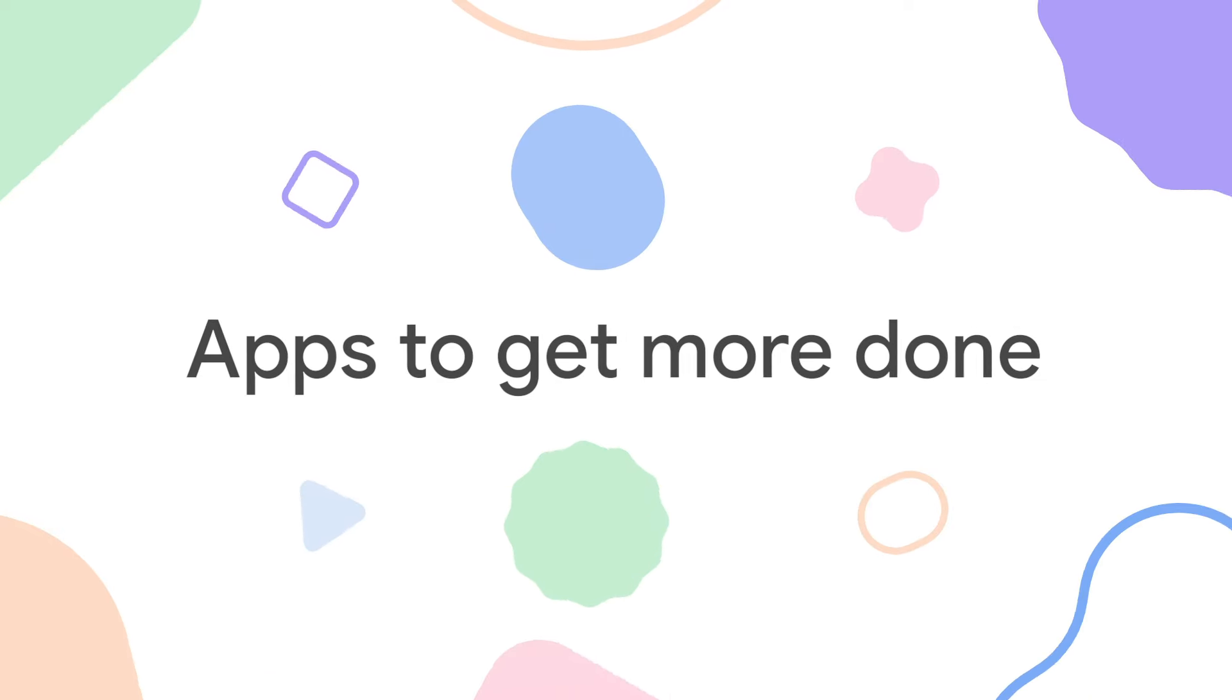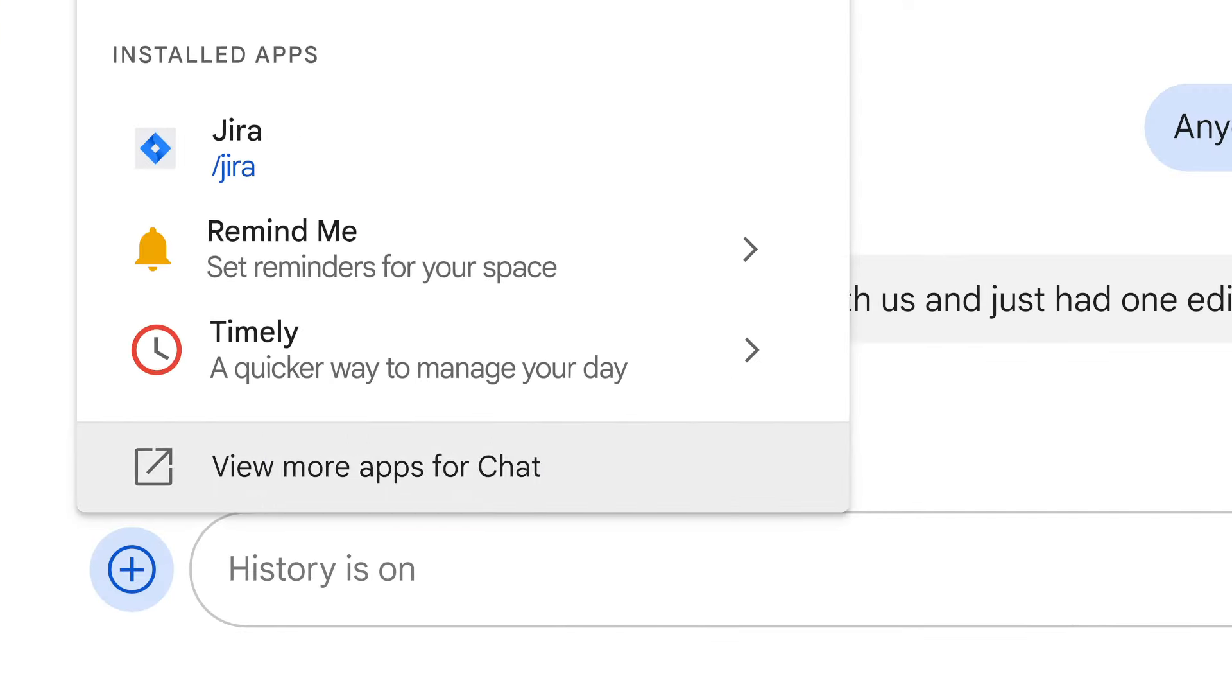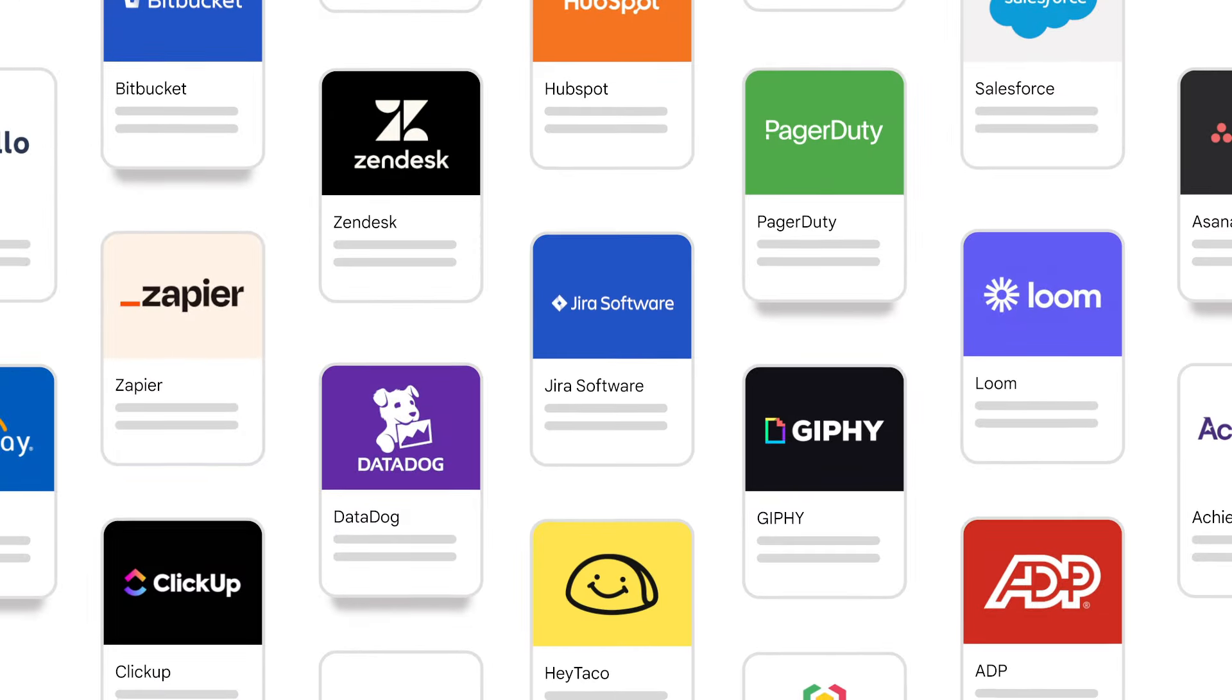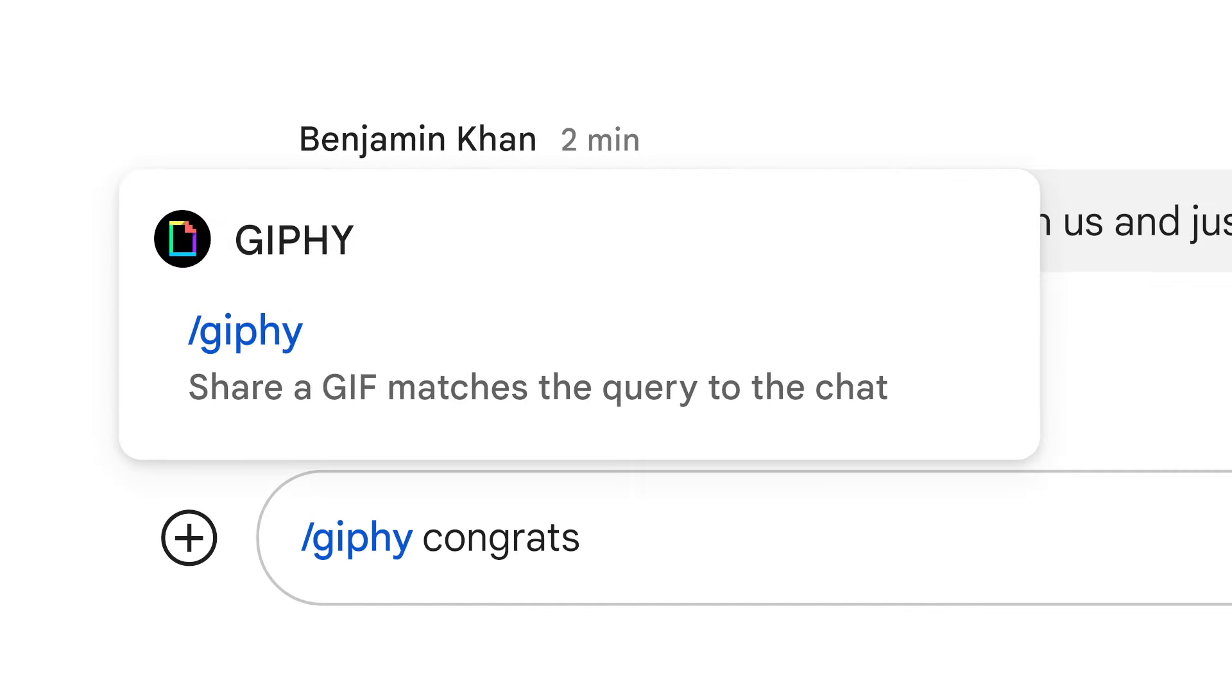Chat works the way you do, with powerful apps that help you be more productive, and even have a little fun.